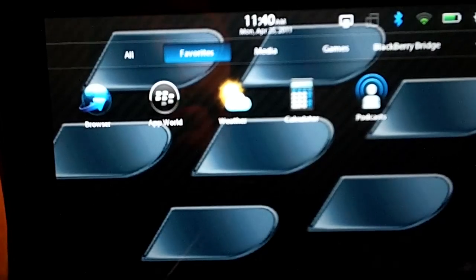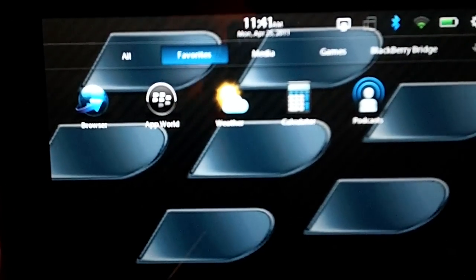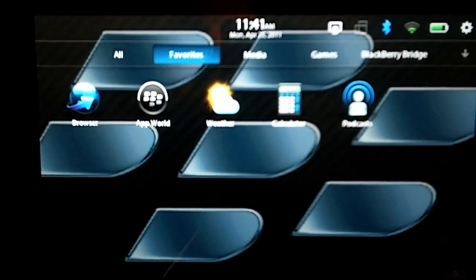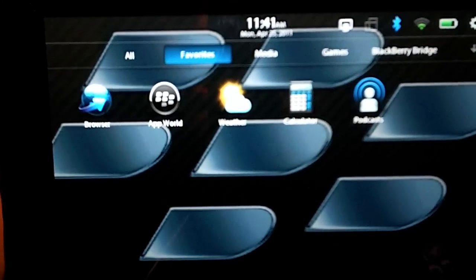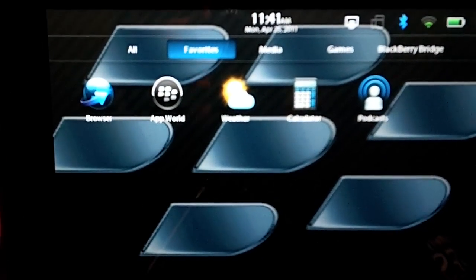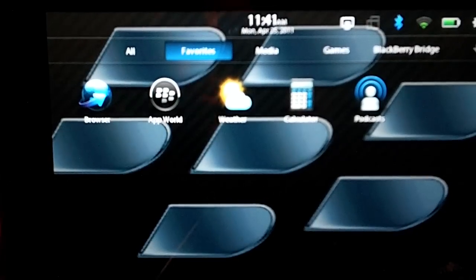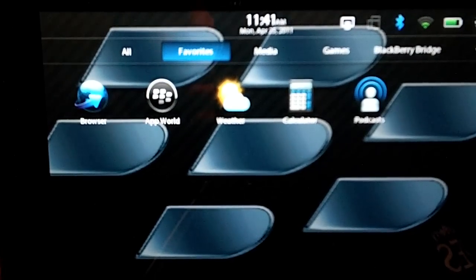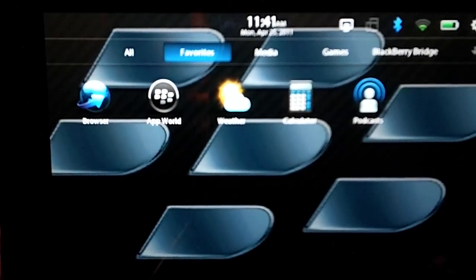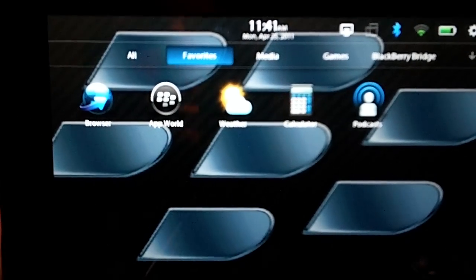And that's all there is to it. Once again, this is Jake from PlaybookDaily.com. Don't forget to check out PlaybookDaily.com for all your BlackBerry Playbook news and reviews. Thanks.